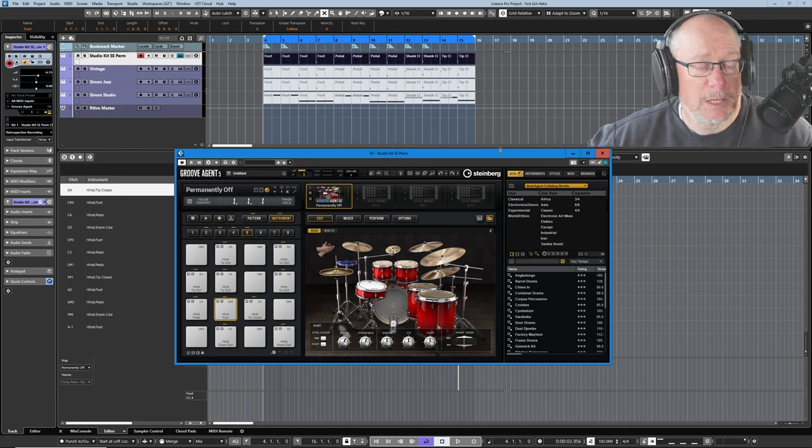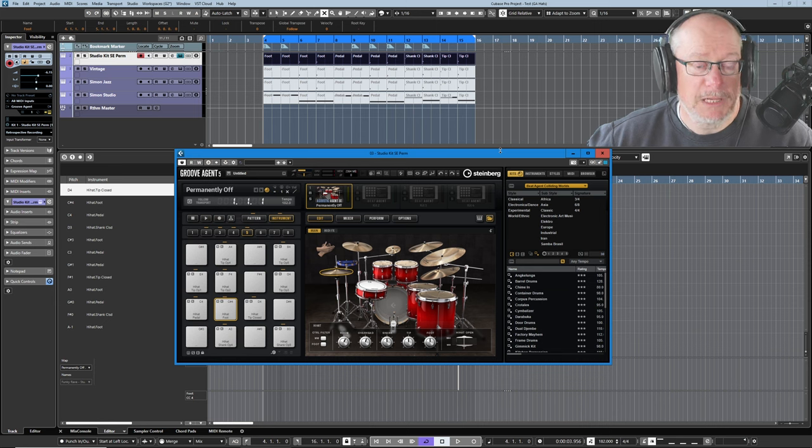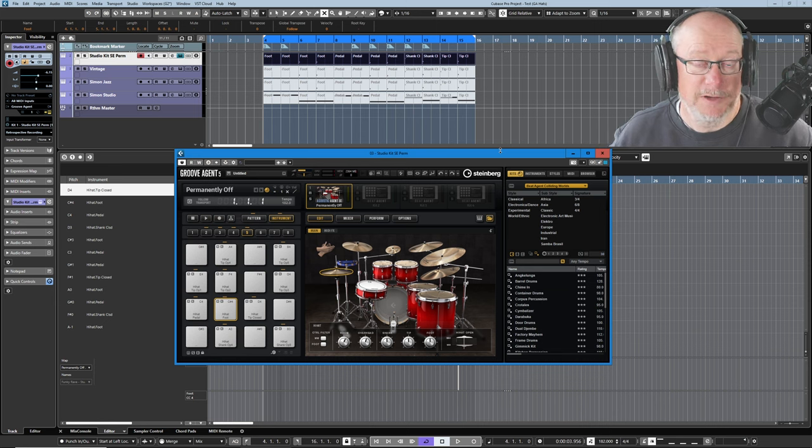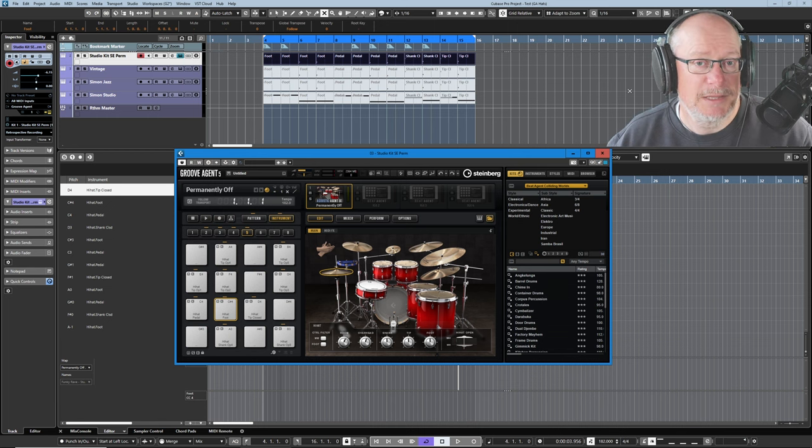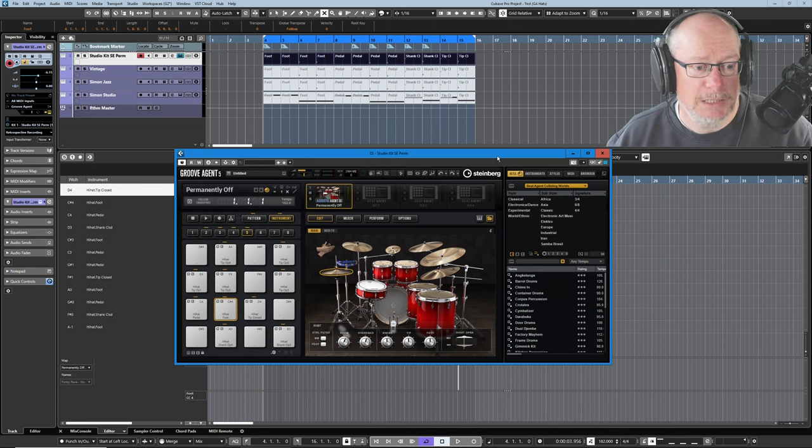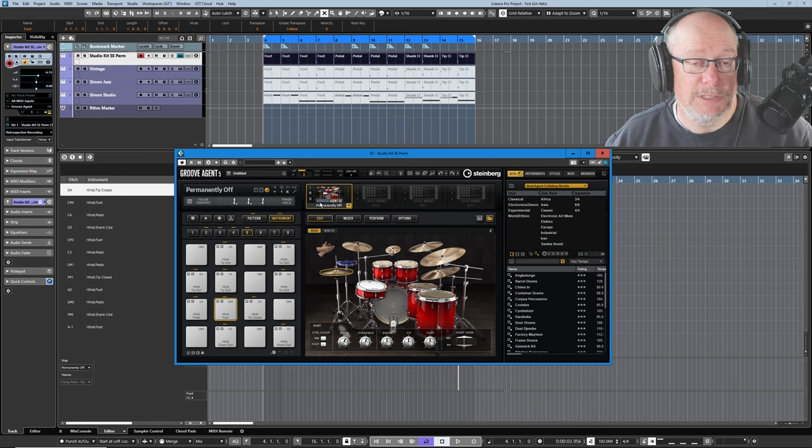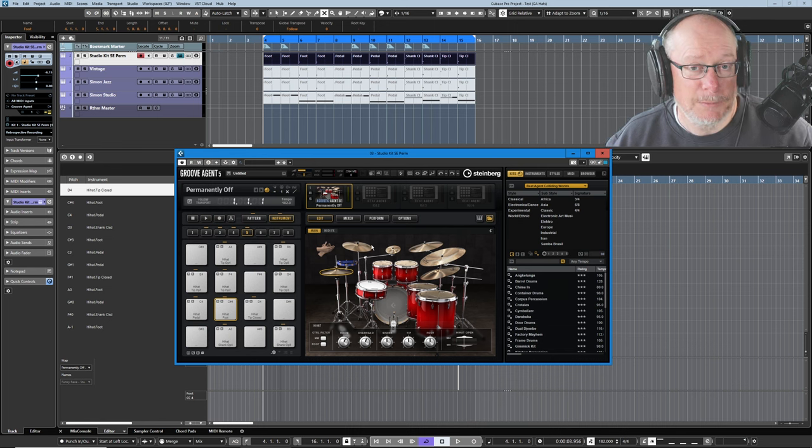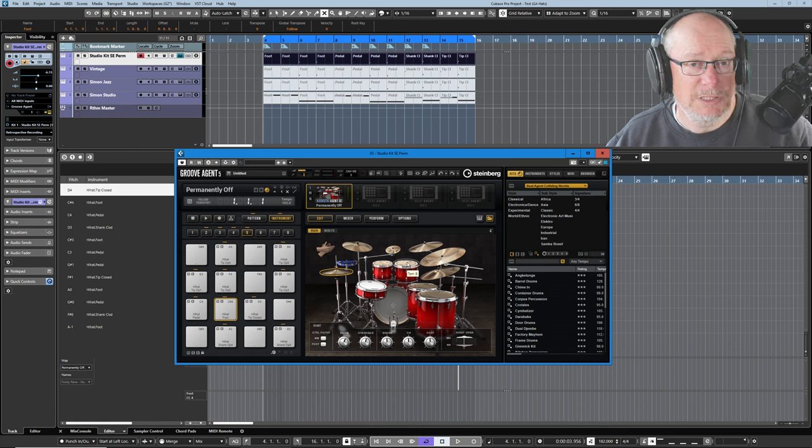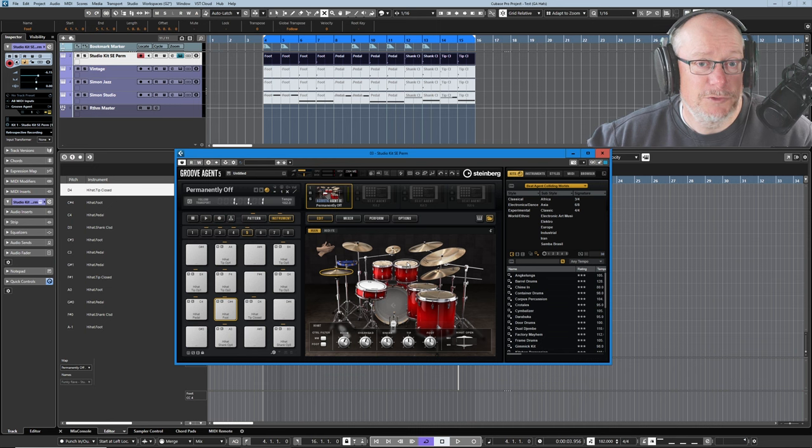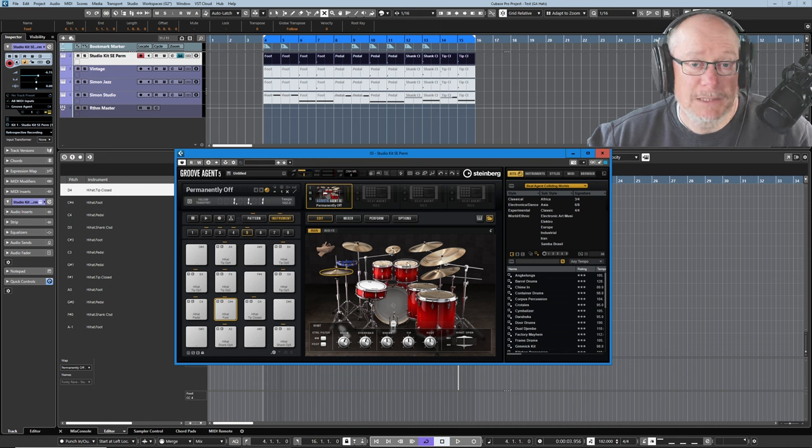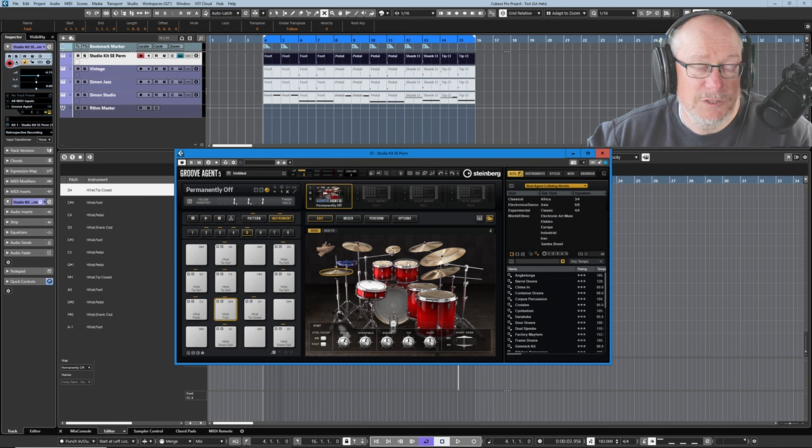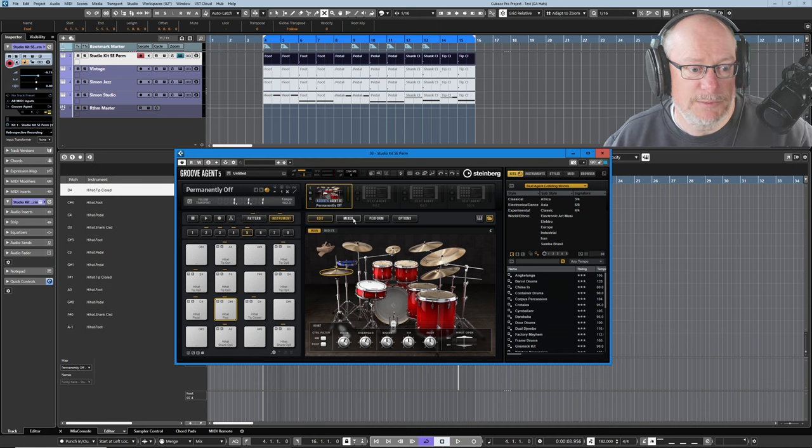Now I don't like programming acoustic kits manually. I much prefer to use a professional musician who's played them in, who knows what they're doing, and that's what you get with the acoustic agent styles. The more that we understand them, the better chance we've got of making the drums serve the song.